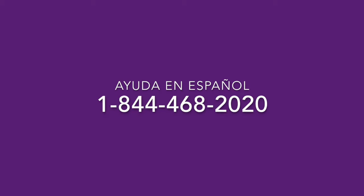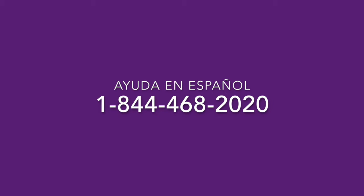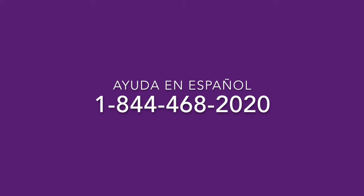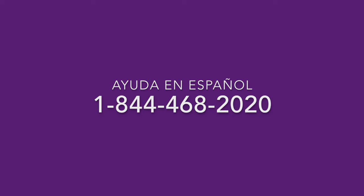Y en el Censo de 2020, hay preguntas muy básicas sobre el número de personas en su casa o su apartamento, sus orígenes de donde viene, como América Latina o Europa, y todo eso ayuda mucho al gobierno a ofrecer servicios a su familia y a las comunidades locales.